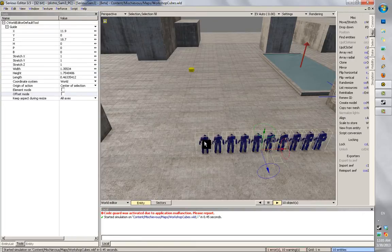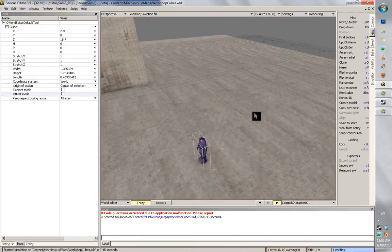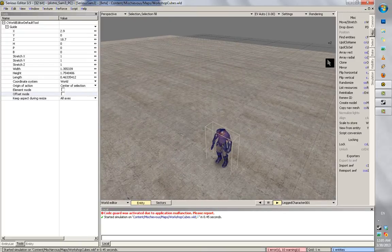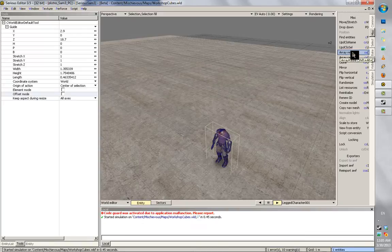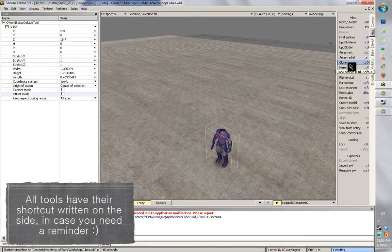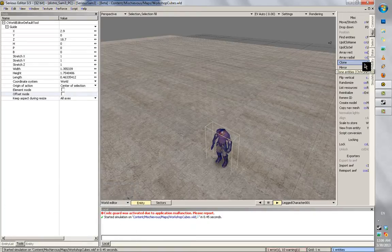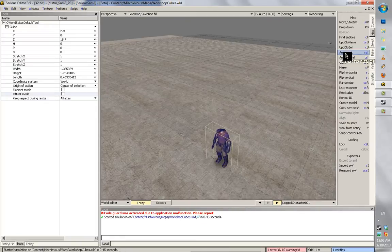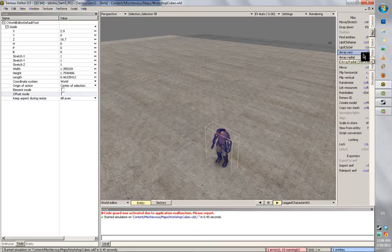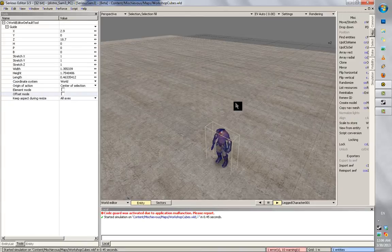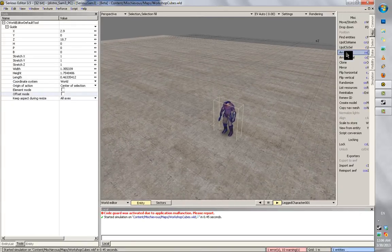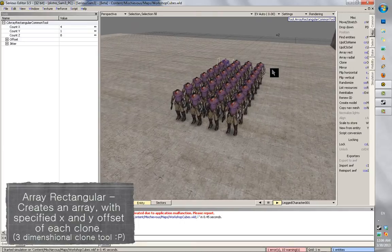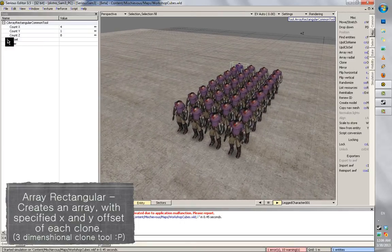Now there is another tool we can use. And this one is more useful for creating arrays of stuff. And it's naturally called Array Rectangular. Shortcut for these is actually written on the side. For the cloning it's Ctrl Shift plus O. And it's not really comfortable for me to use. And the Array Rectangular. Again, not sure what Croteam was thinking with that.